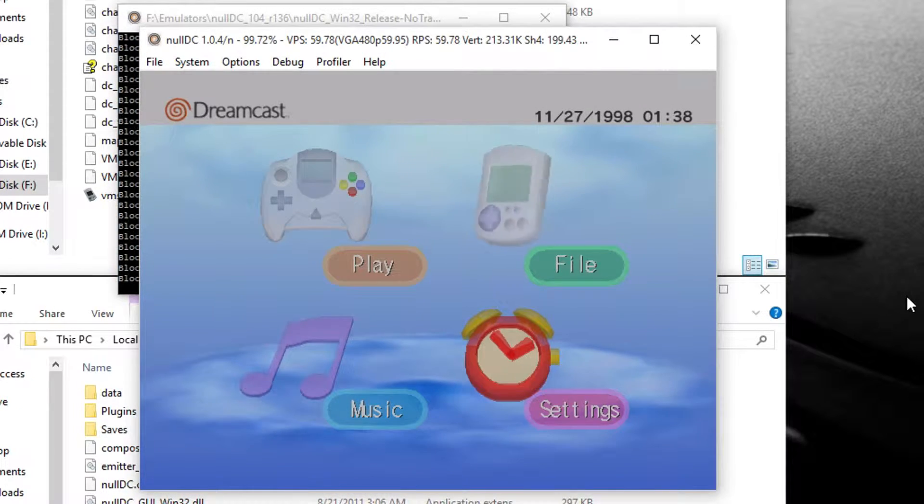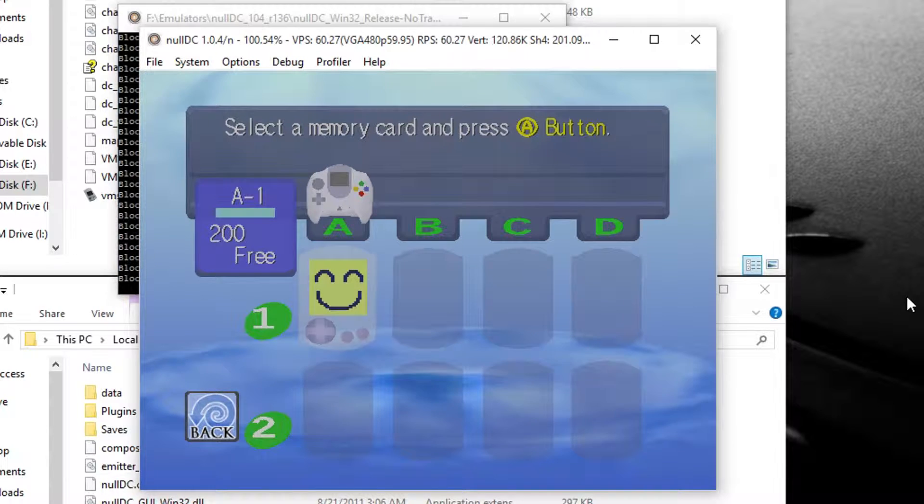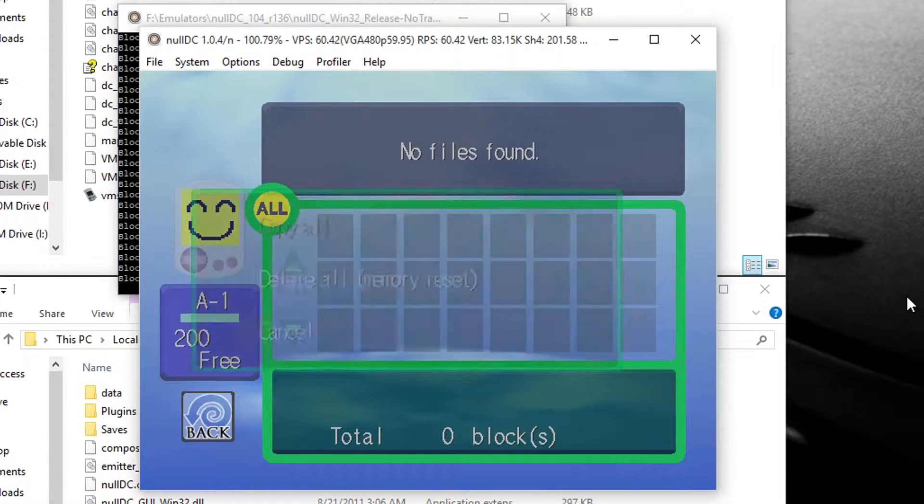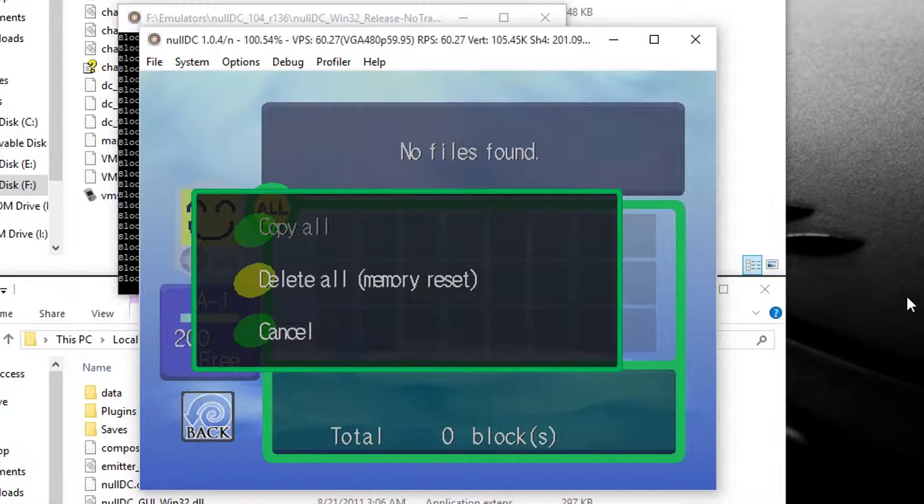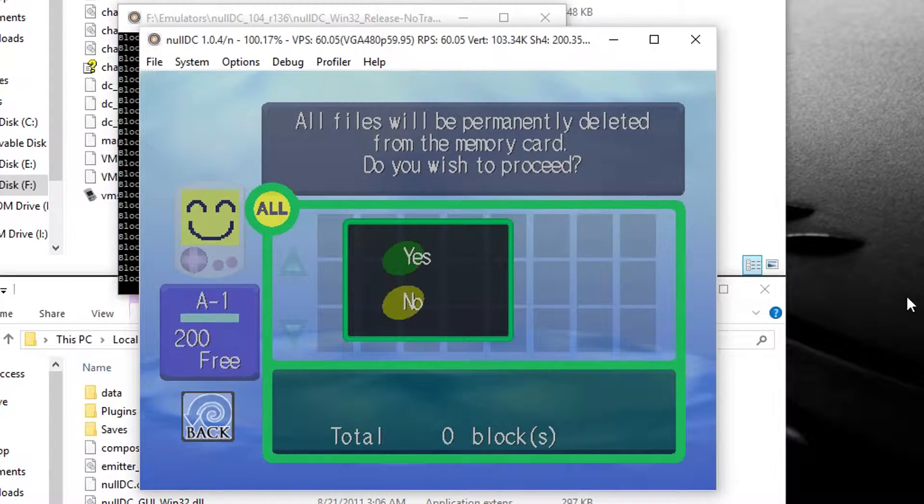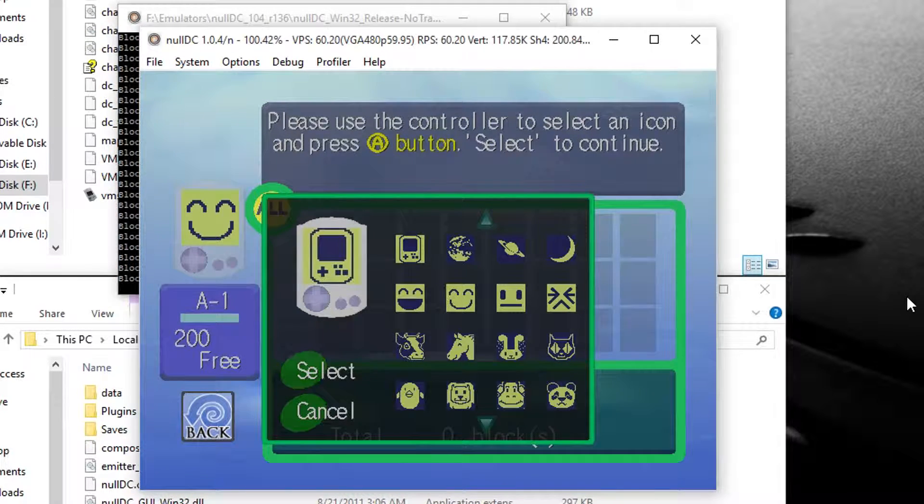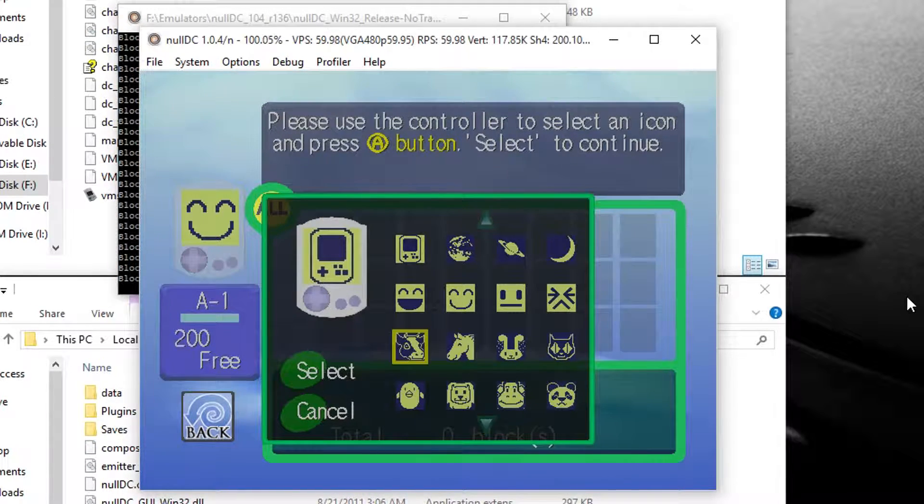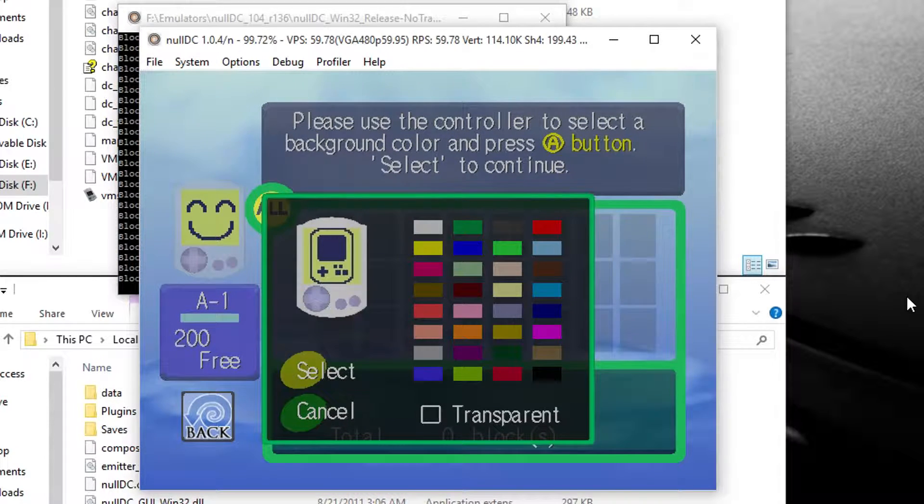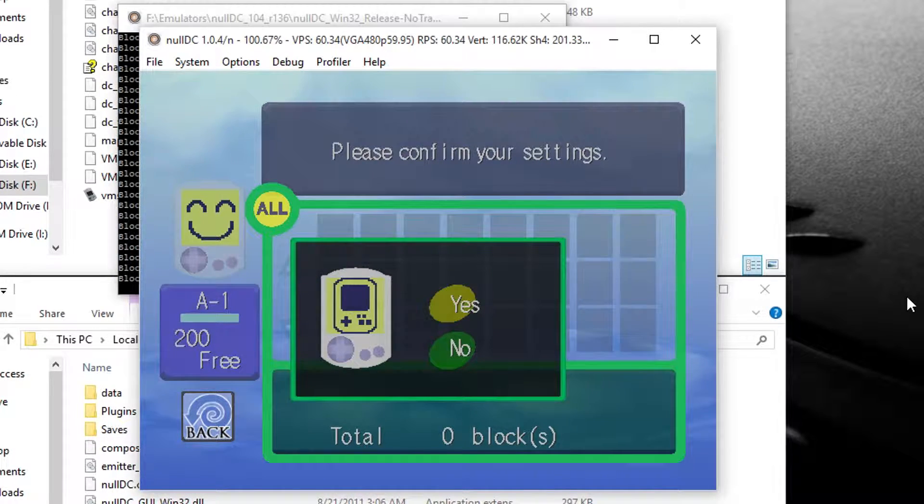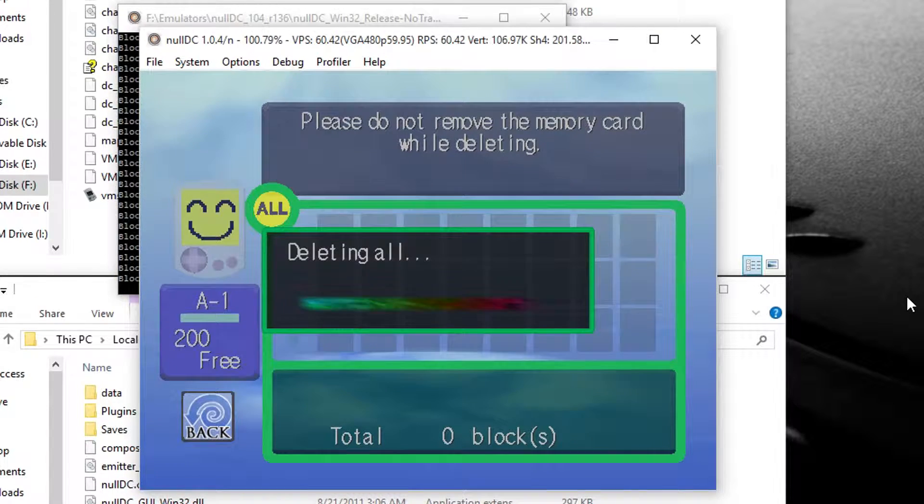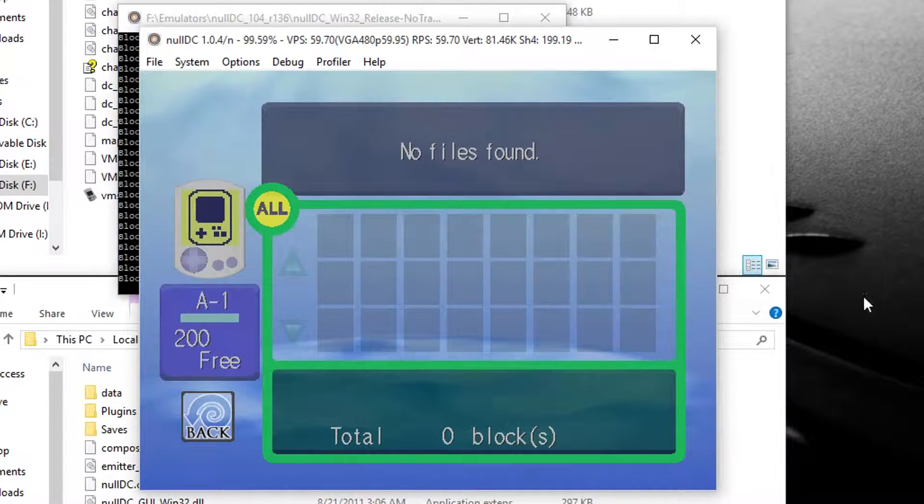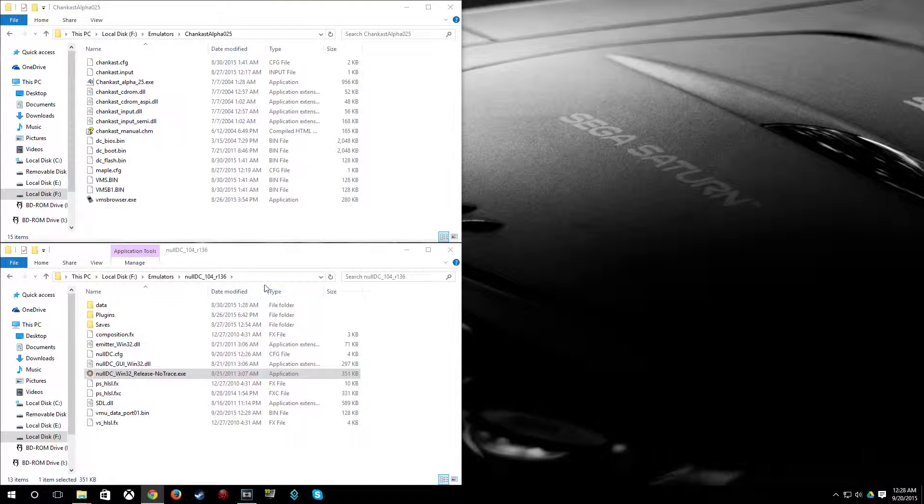So from here, you go to File and click A on the VMU. And then hit A again. And then hit Delete All Memory Reset. And yes to proceed. You can select the little icon for the VMU here and the color if you want to. And then confirm your settings with yes. And it'll go ahead and format a VMU. And you can go ahead and X out of NullDC now.